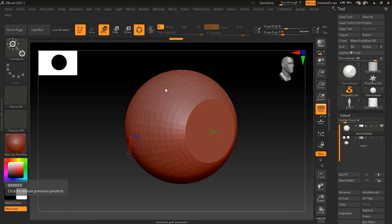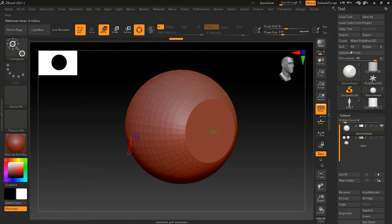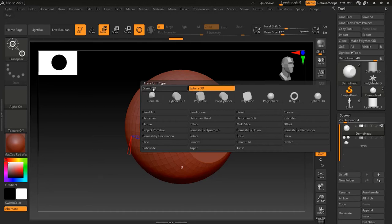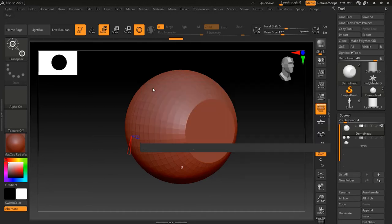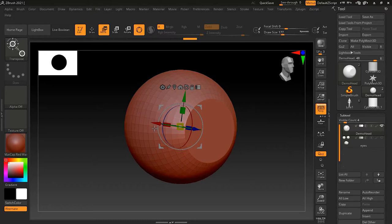If I go to this primitive and click the gear icon, it will show me the primitives list and there is a Gizmo 3D option. If I click on Gizmo 3D it will bring back my gizmo and I can use it again.